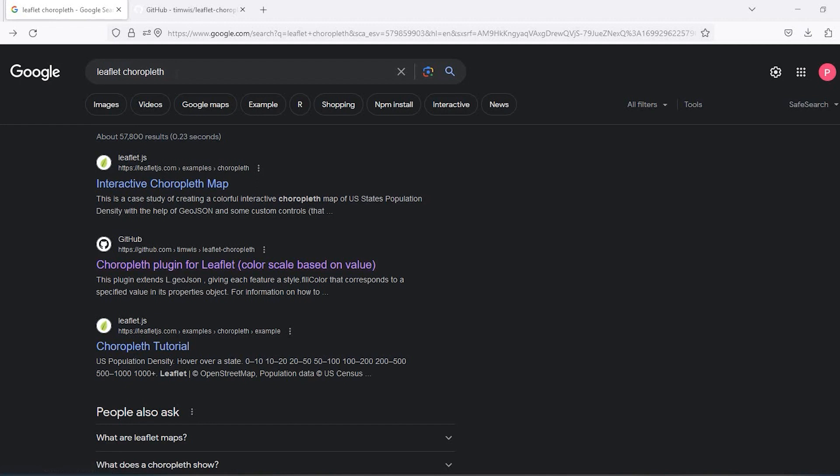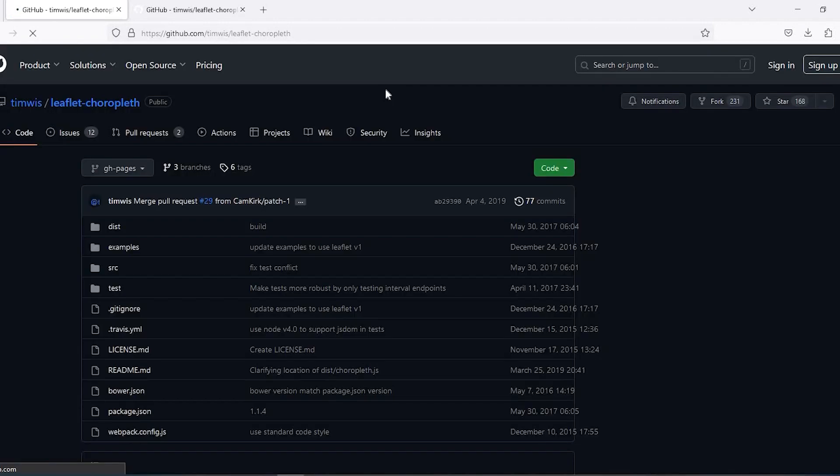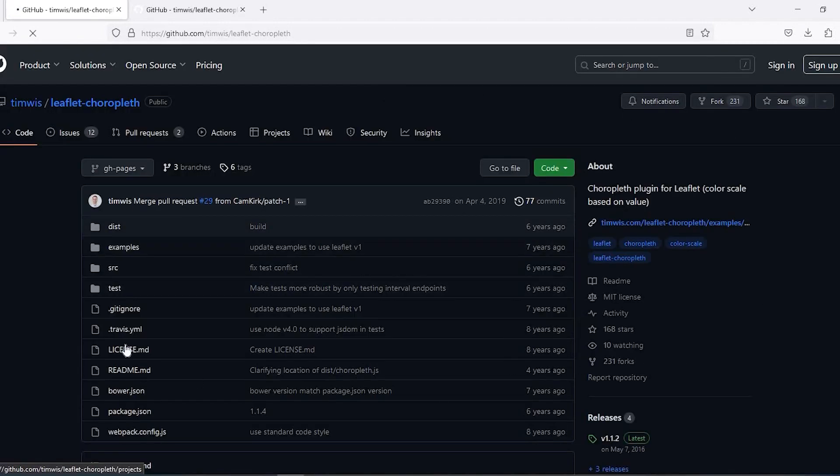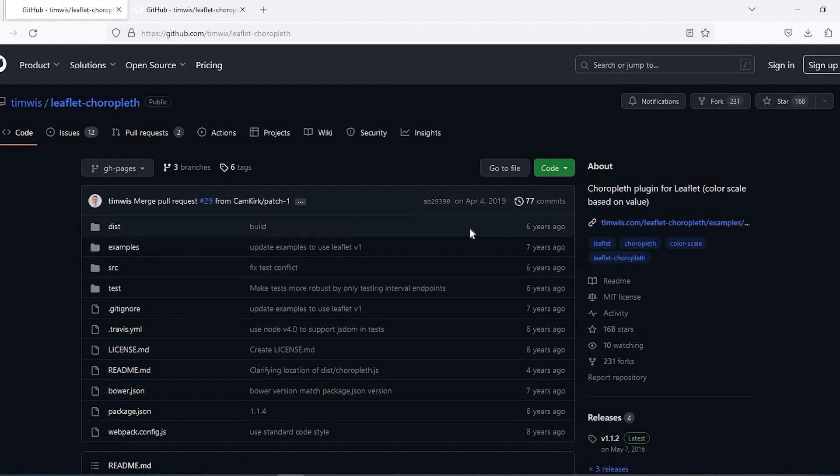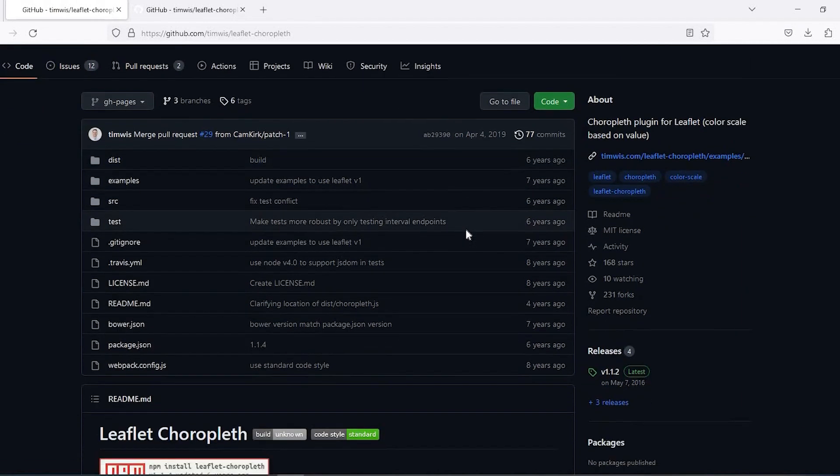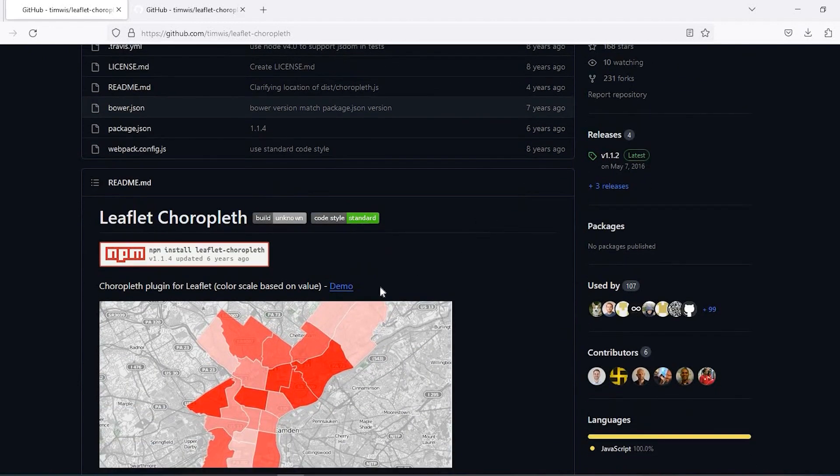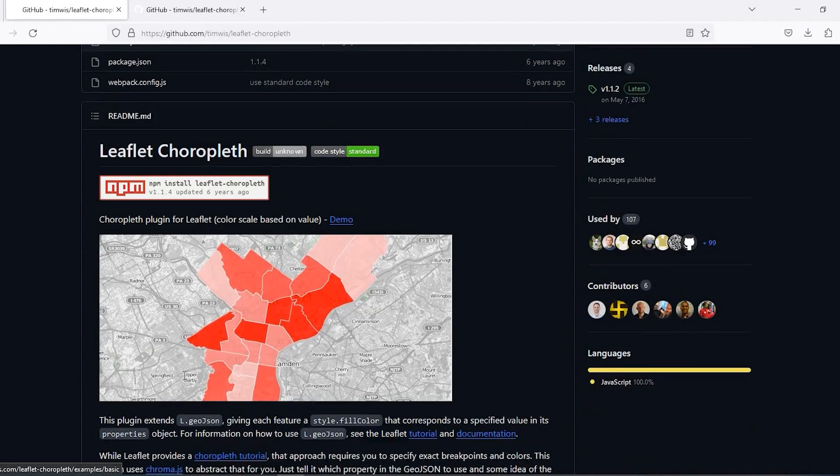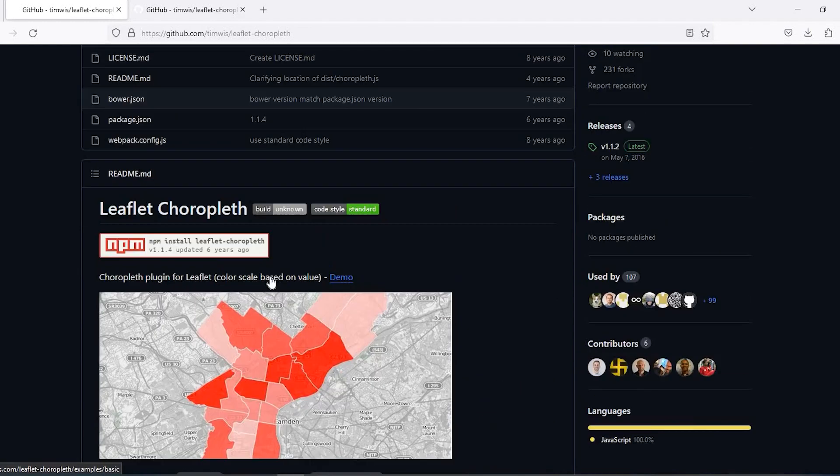So if you type in leaflet Choropleth you should come up with this result here, Choropleth plugin for Leaflet. I'll leave a link in the description down below so you can go directly here. Credit goes out to the people who put the code together. Basically a Choropleth map is a thematic map that is used to represent data by assigning color.